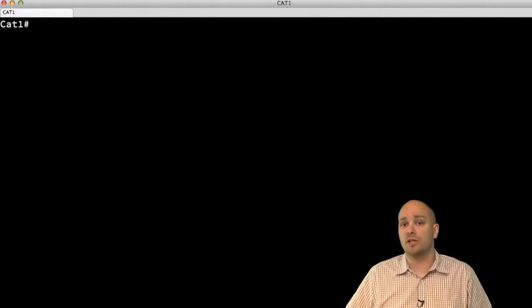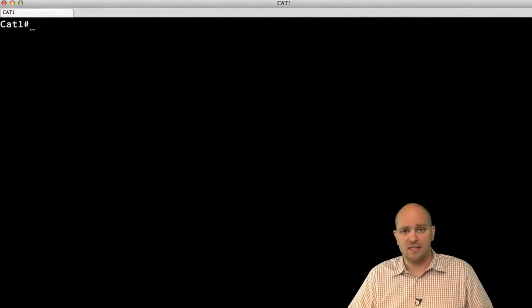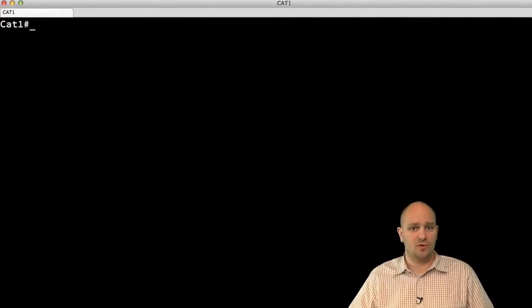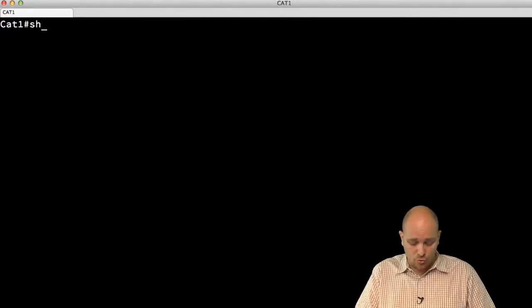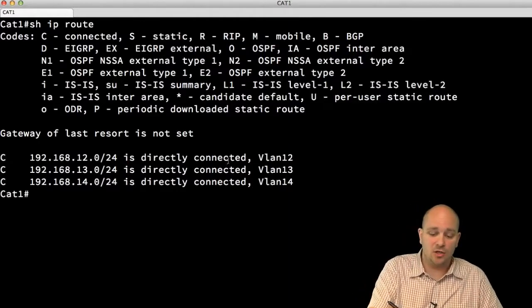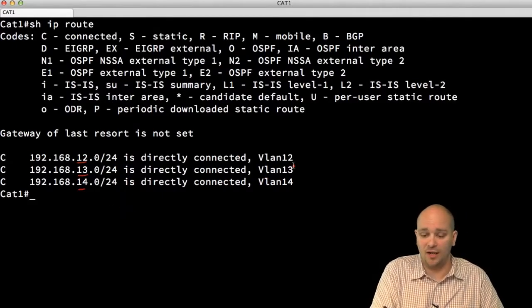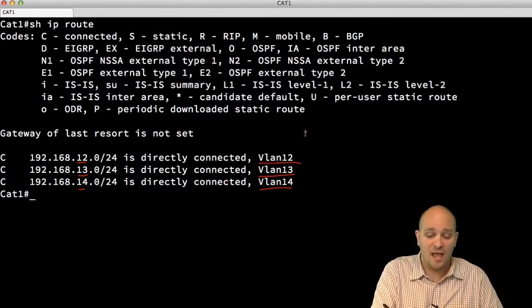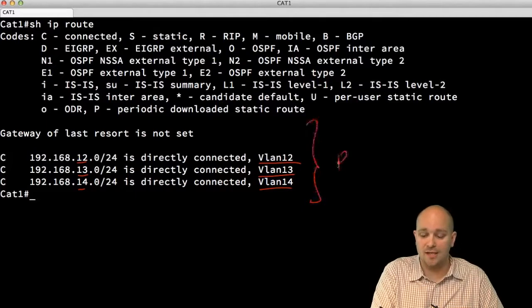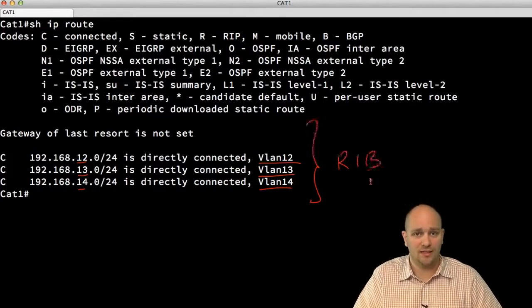I've built the network. Let's start with the routing table. Running 'show ip route' on CAT1, I can see three connected routes: 192.168.12, 192.168.13, and 192.168.14, directly connected to interfaces VLAN 12, 13, and 14. This information is what I have in my RIB, my routing table.